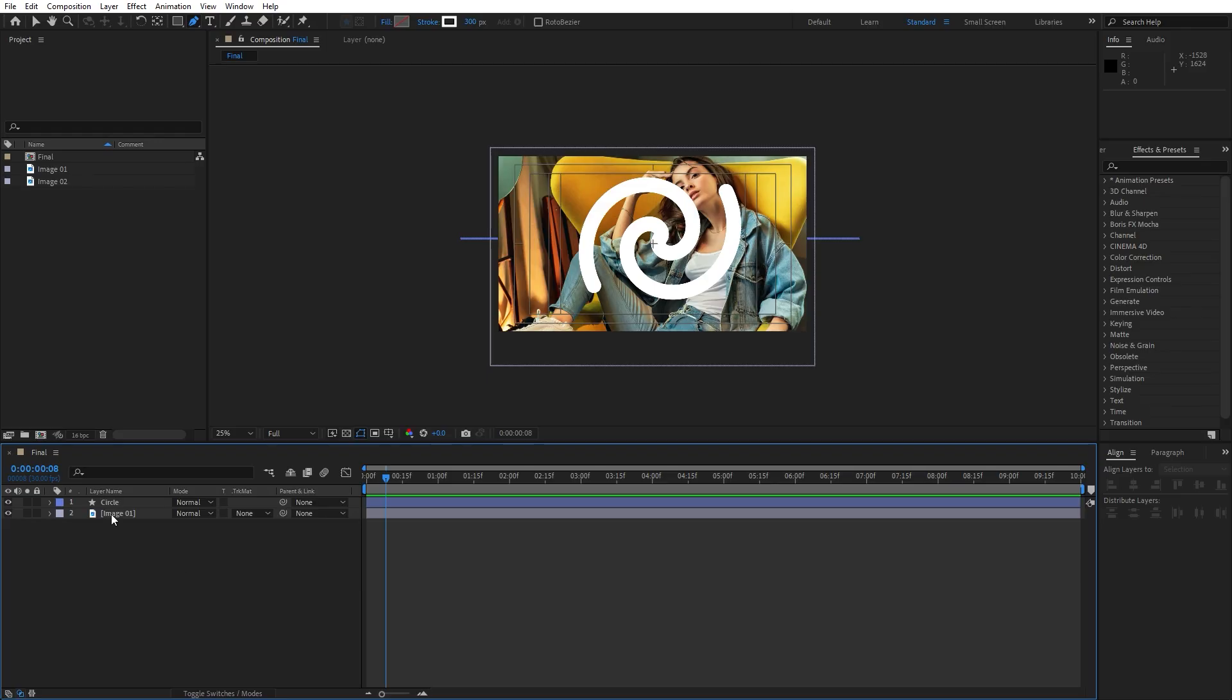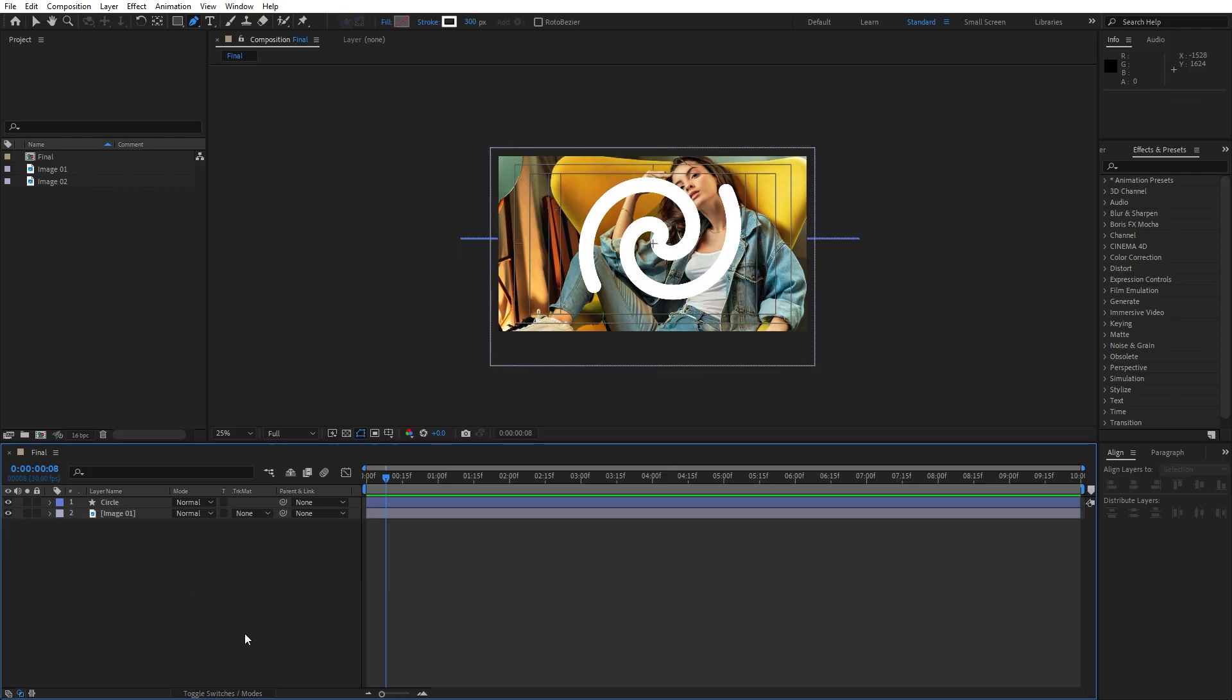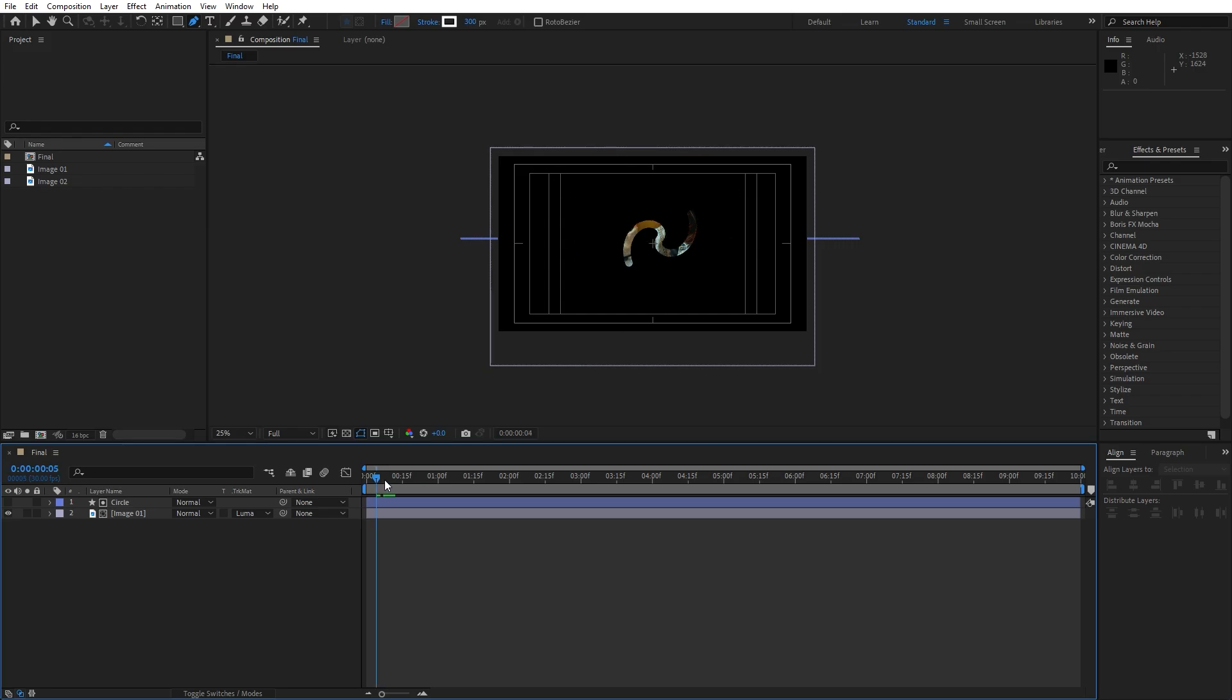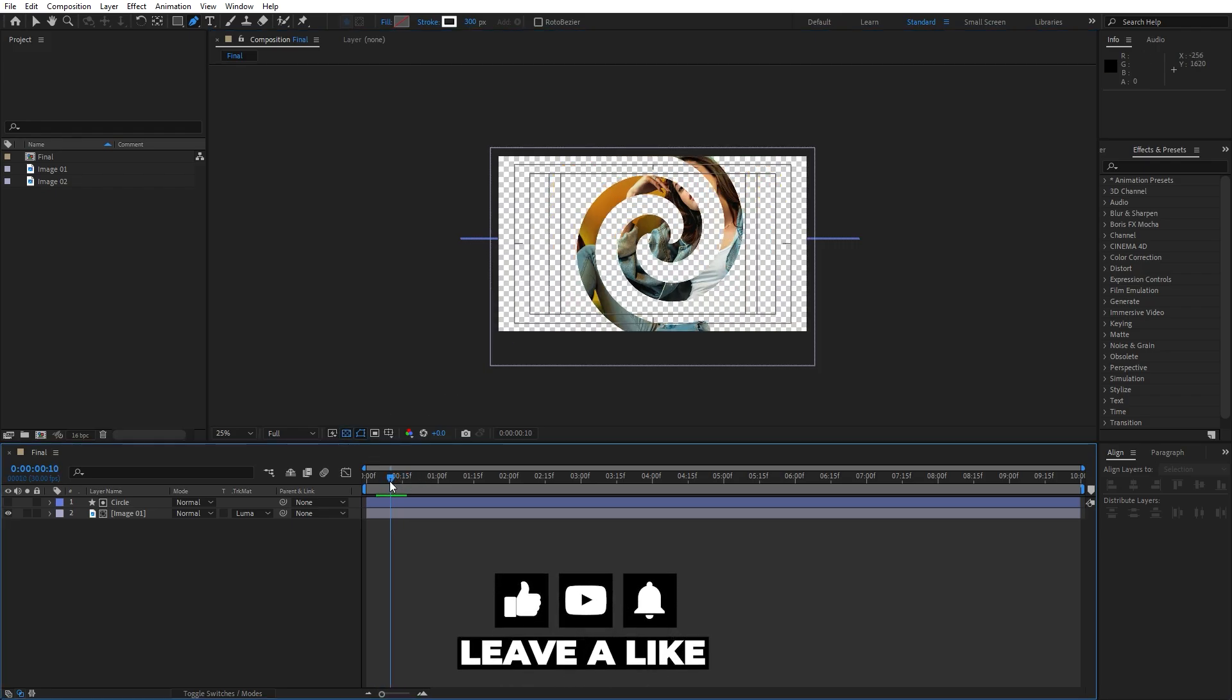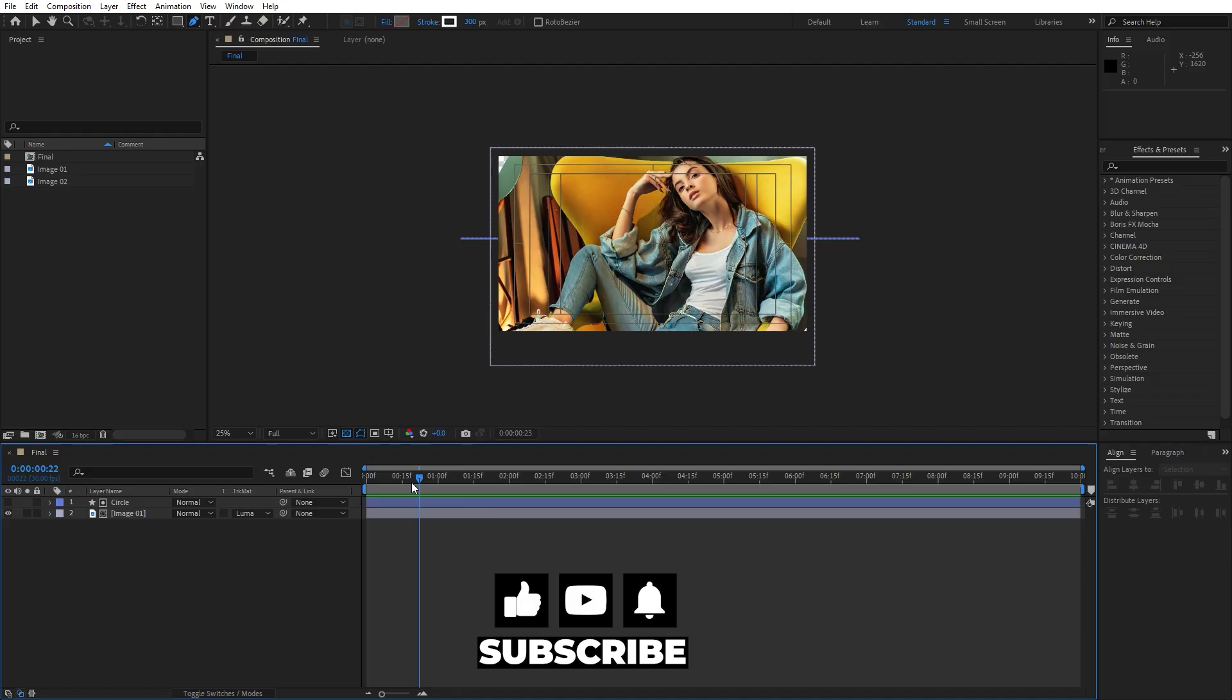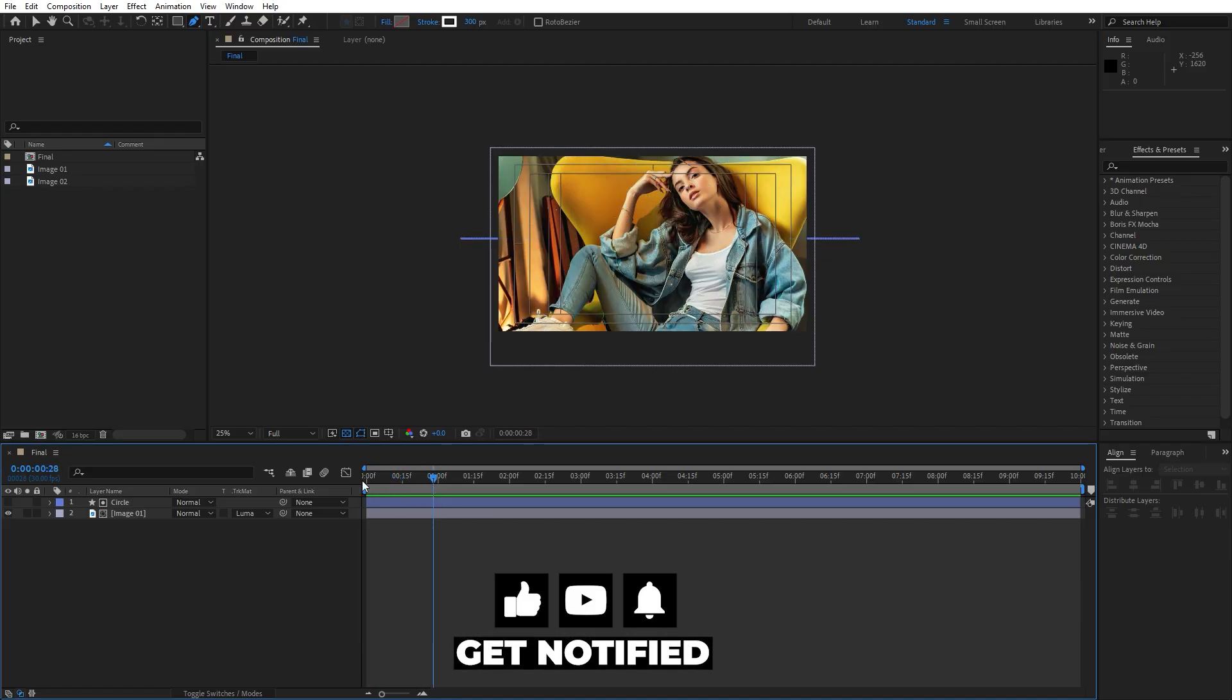Now let's also select this image 01 and for the track mats instead of none, change here to Luma mat. And if you can't find track mats, hit here toggle switches and modes, find here Luma mat. And this is looking great. As you can see, this is all transparent behind. When we hit zero, we have this great looking animation.